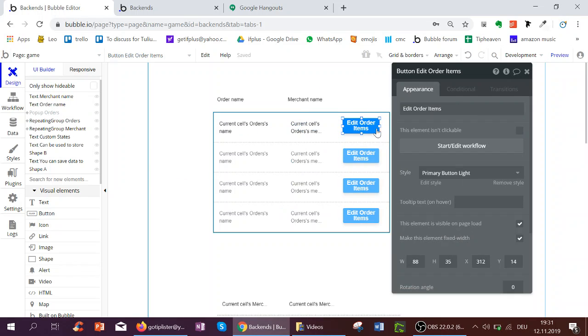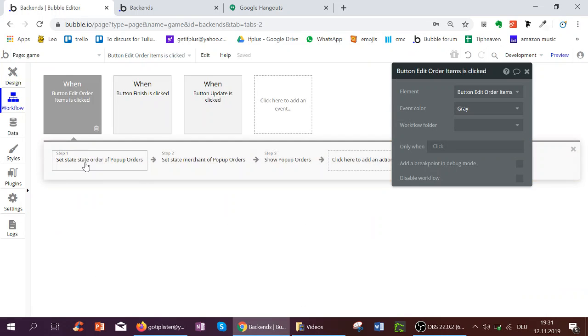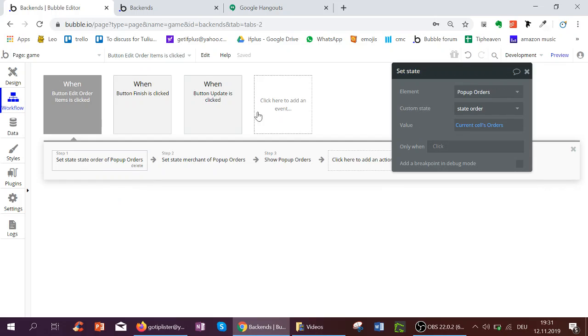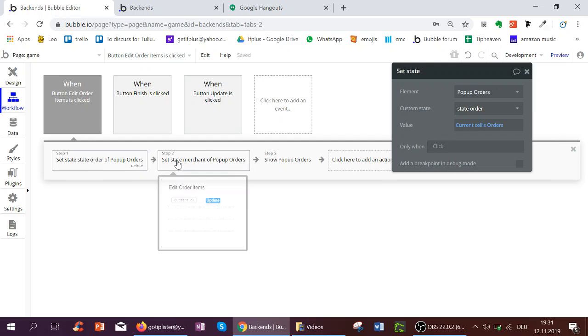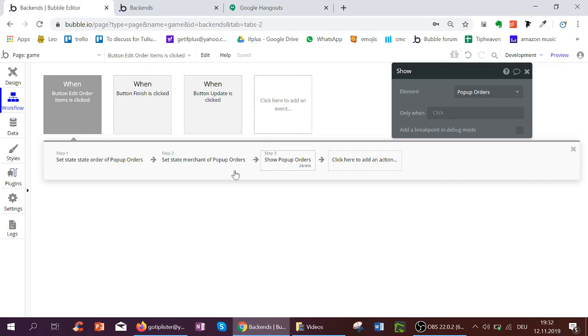Let's quickly look at the workflows. So Edit Order Items is where I set a state of the popup to control the order to be the current sales order. Then also I control the merchant to be the current sales orders merchant. And I show the popup orders.